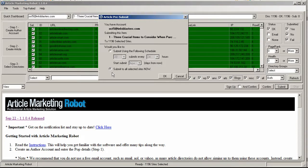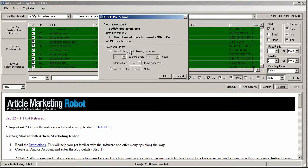But one thing to consider is not all sites approve articles at the same time. So over a period of time it could take a month for some sites to approve an article whereas other directories will approve the article within a matter of days or even hours or some are even instant approval.